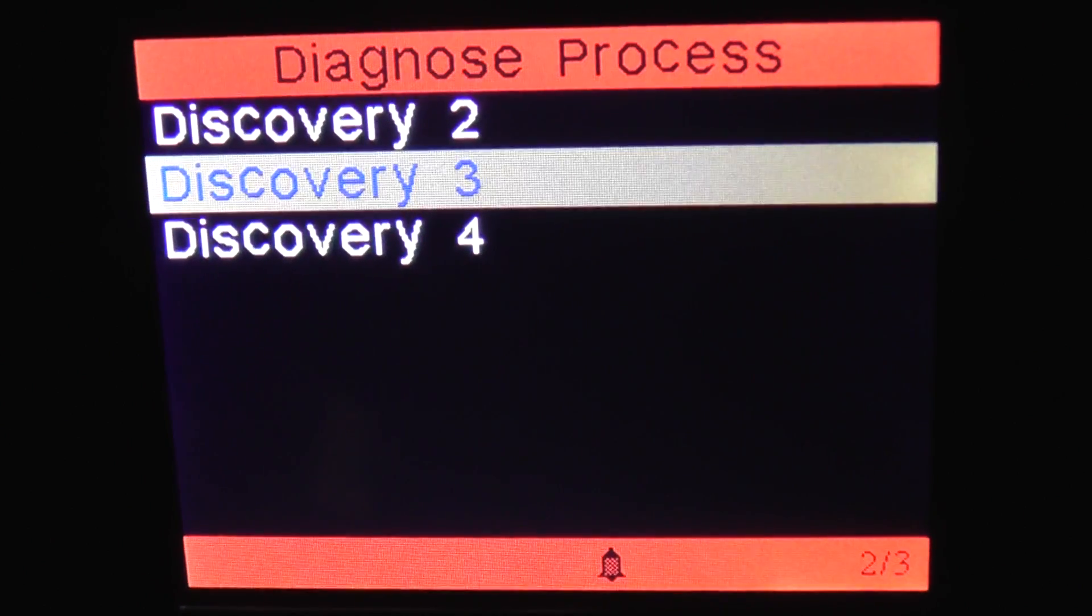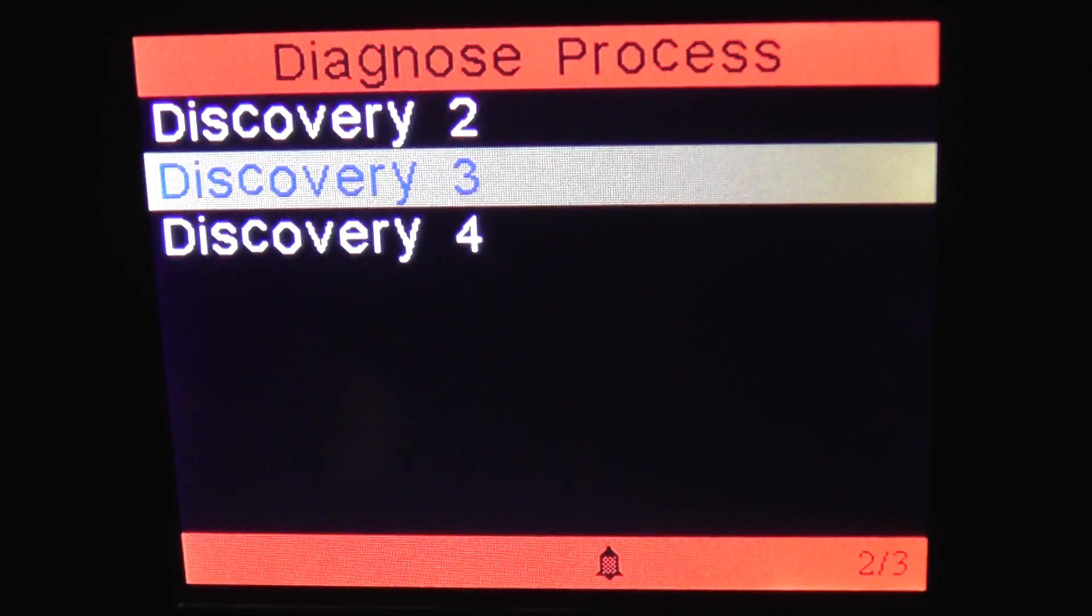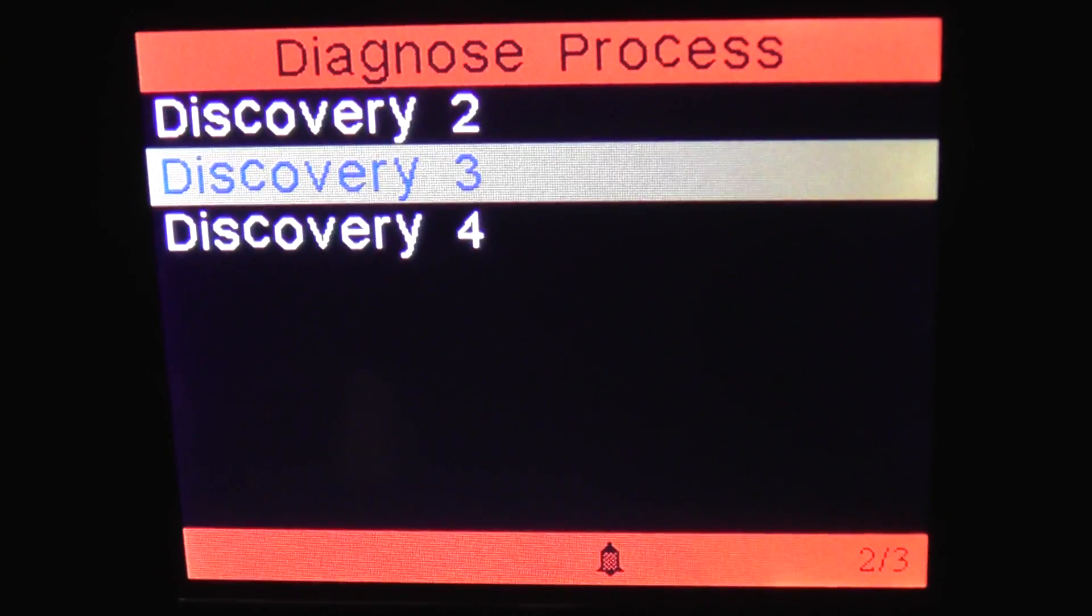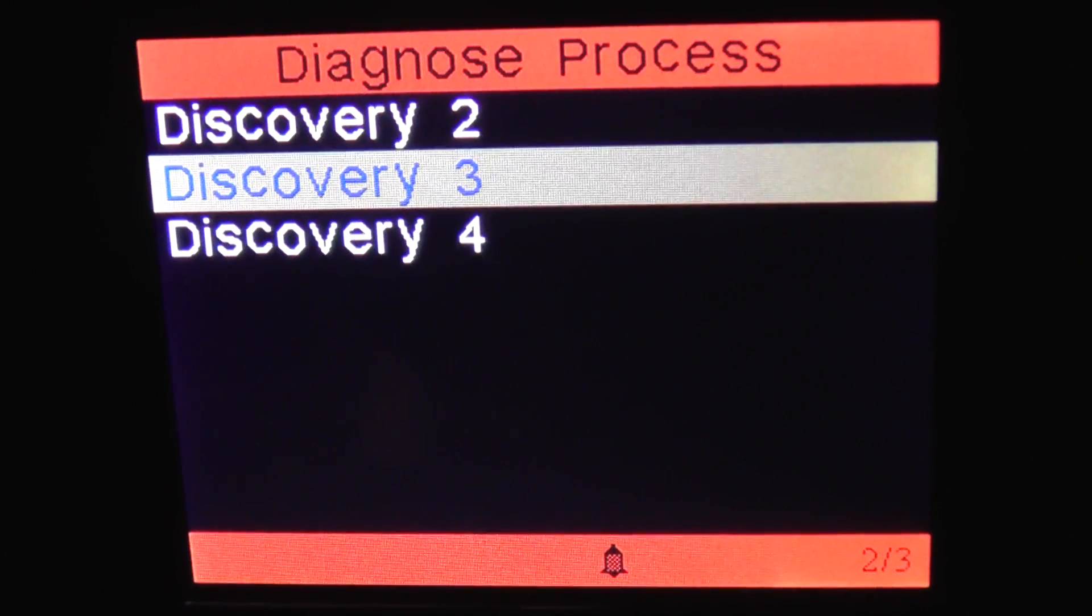We also have other videos for the Discovery 2 and Discovery 4 as well. Just search this YouTube channel.